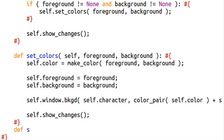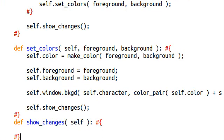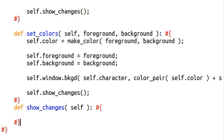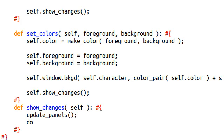Now we'll finally define the show_changes function. You guys know how to do this: update panels, and go ahead and do doupdate. Very, very easy, very, very simple.